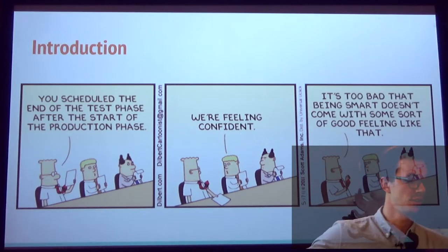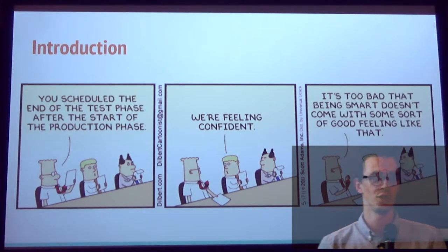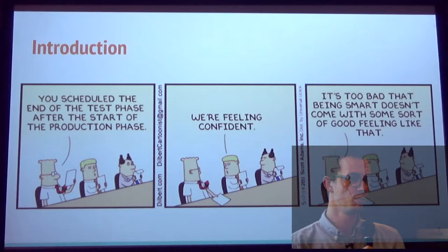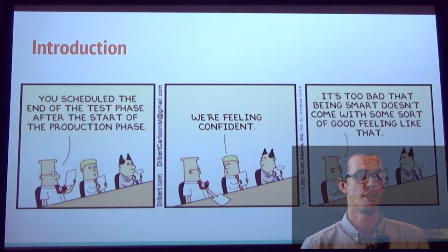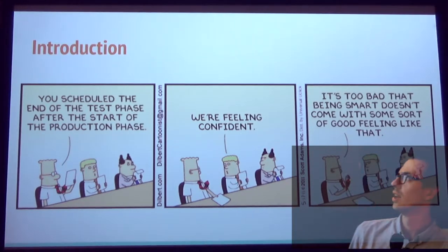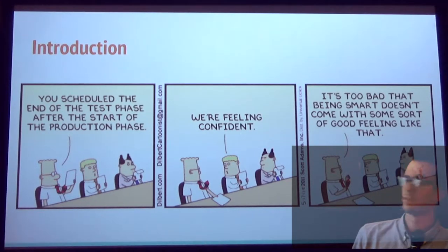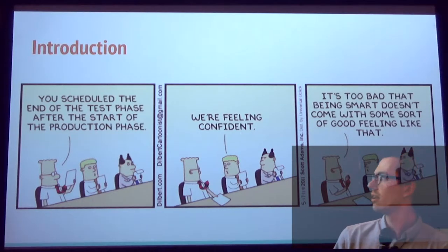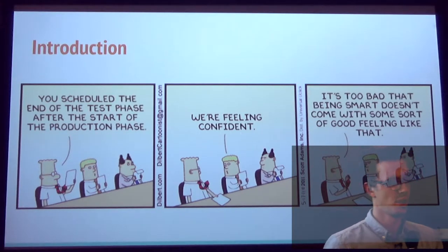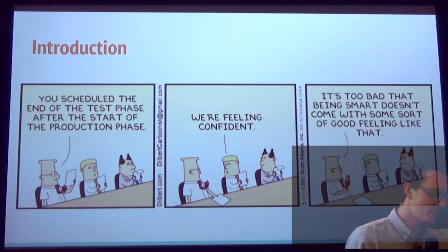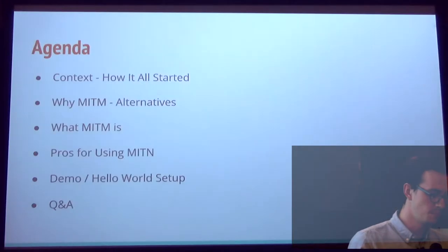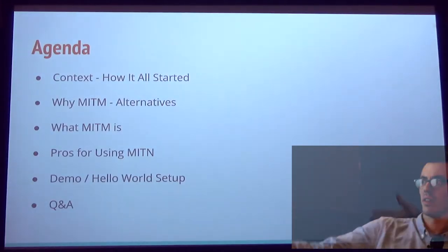So basically, what this says is that software engineers are usually pretty confident people, right? Not always smart, but hopefully we are, I think, from time to time. So testing. I'm going to start with the context, why this talk.